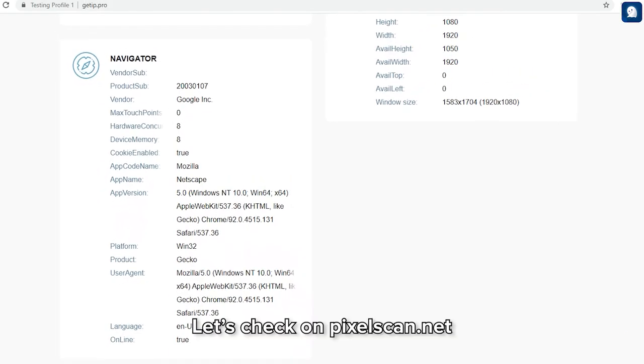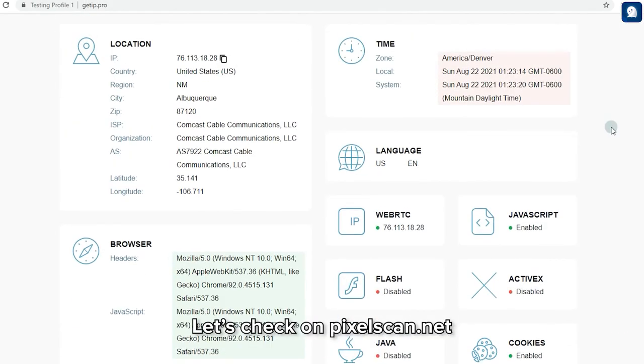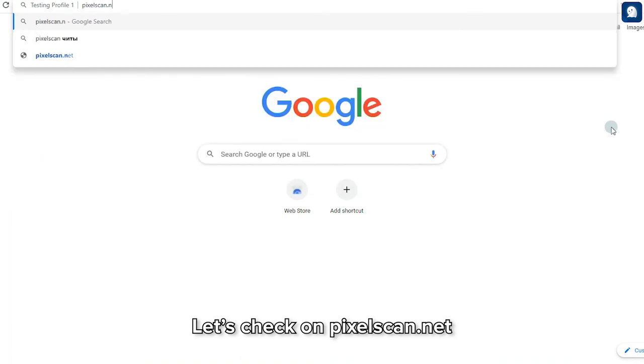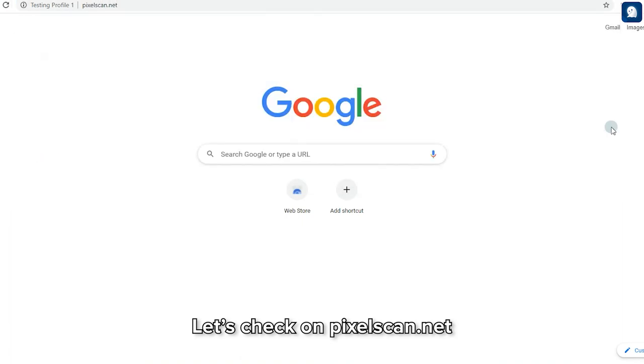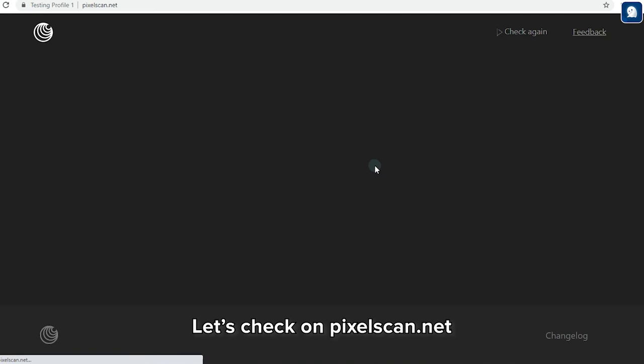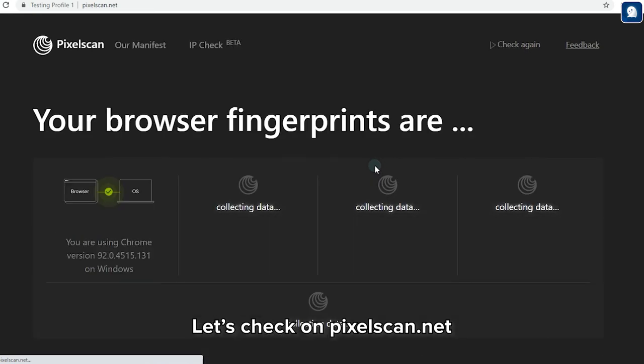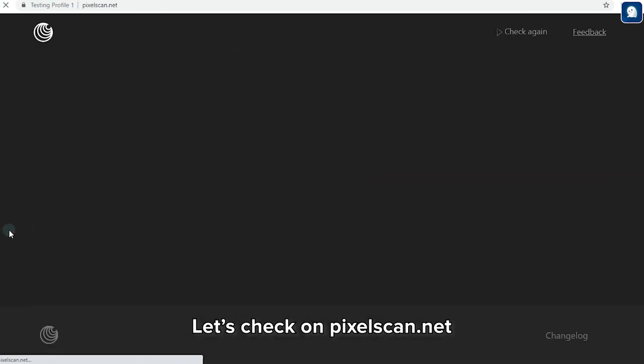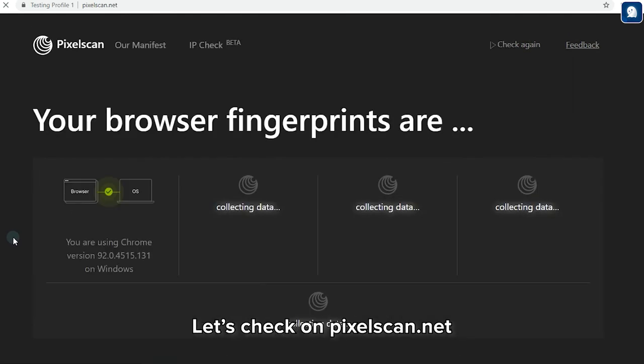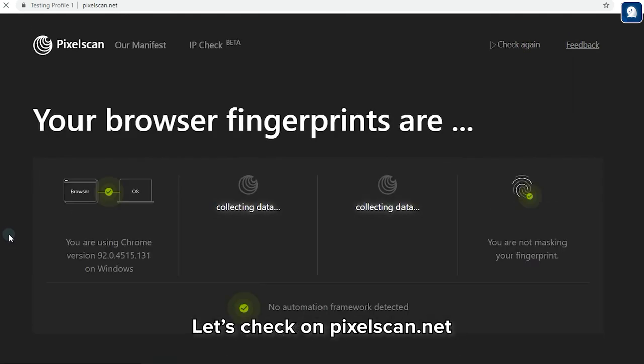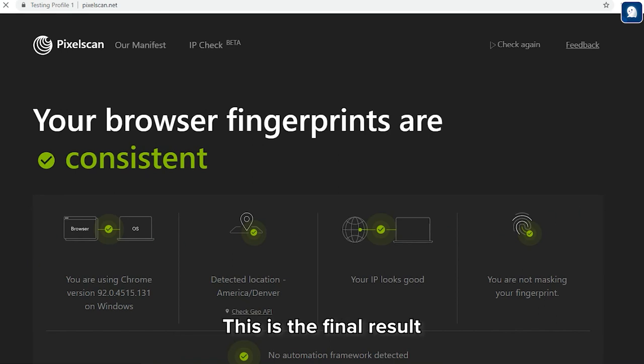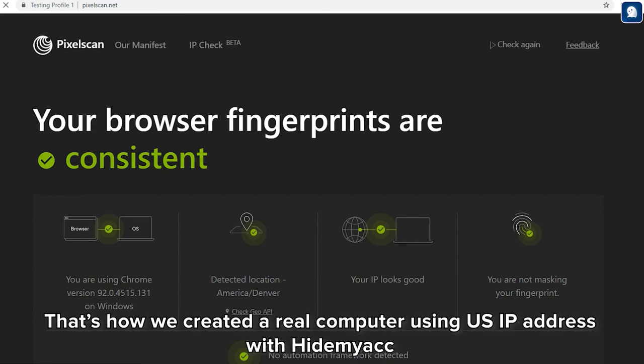Let's check on pixelscan.net. This is the final result. That's how we create a real computer using US IP address with HideMyAg.